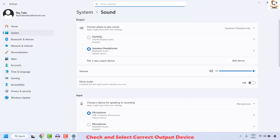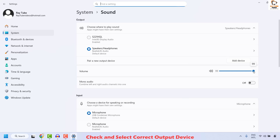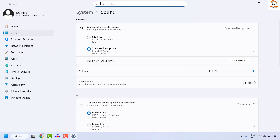Once you are on Sound Settings, it will take you to the Output section. Under Output, make sure you have the correct output device selected — if it has been set to something else, go ahead and change it, then try to play the audio. You can also check the volume level; make sure it is set to the highest and try to play a sound to see if it works.